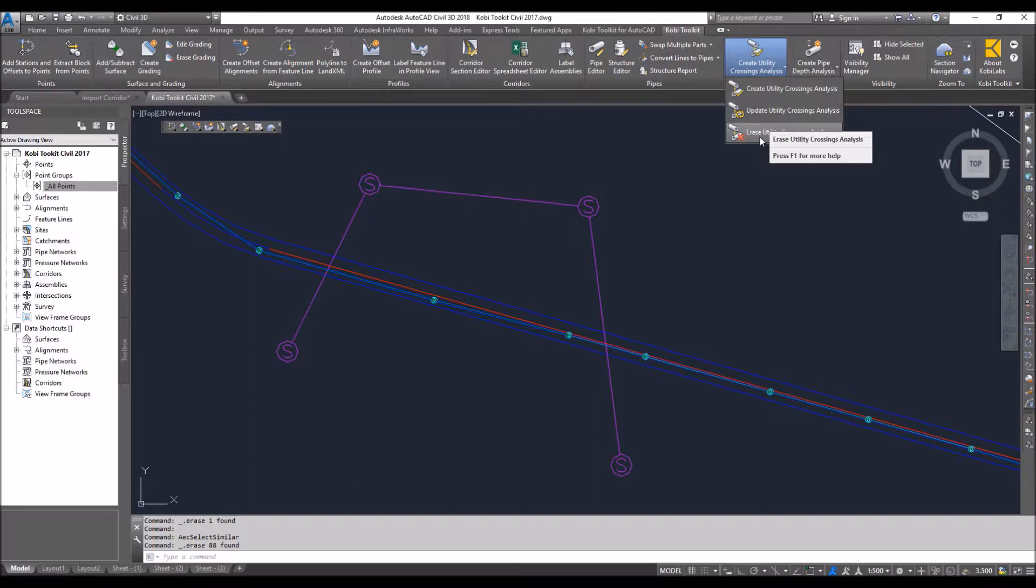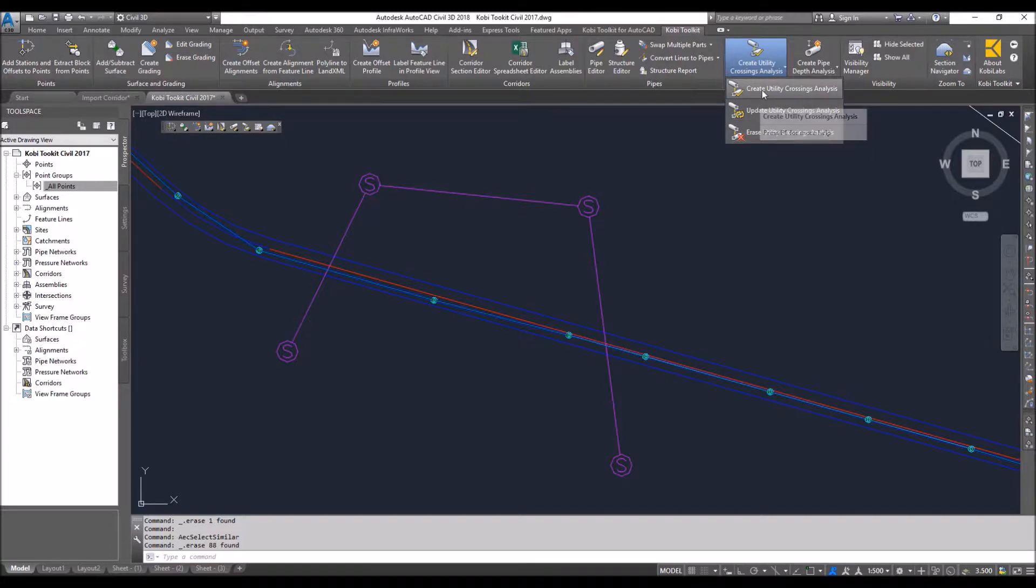So currently in Civil 3D, there isn't really a great command to be able to find all these utility crossings. I want to find all the crossings in my model at one time. To do this, I'm going to come up here to create utility crossings analysis.